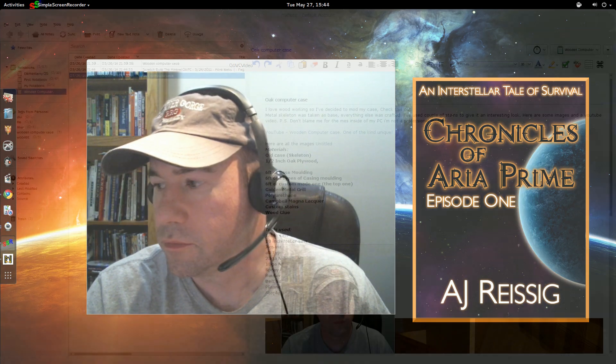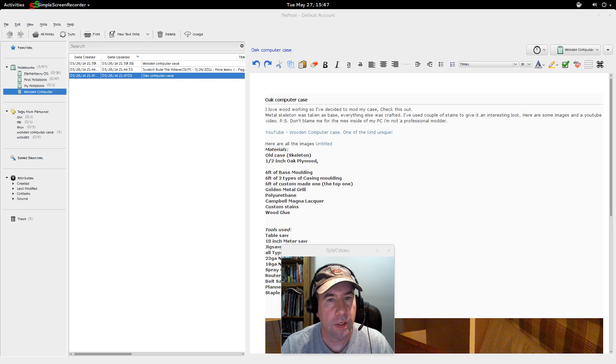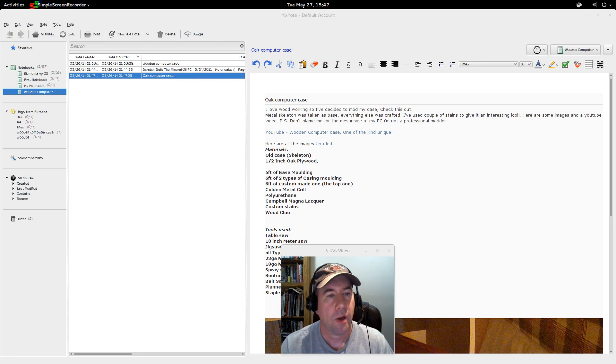So let's kick back and take a look at this. Okay, so here we are in NixNote. Now, before I go any further, let me just kind of back up a little bit.